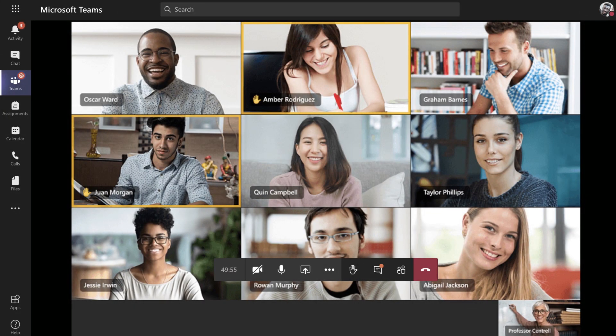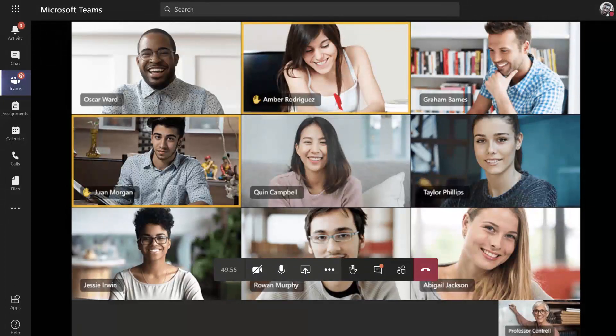If a student has an important question, they can request to be called on by raising their hand. You got it!